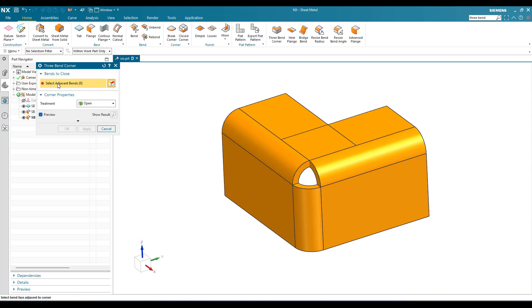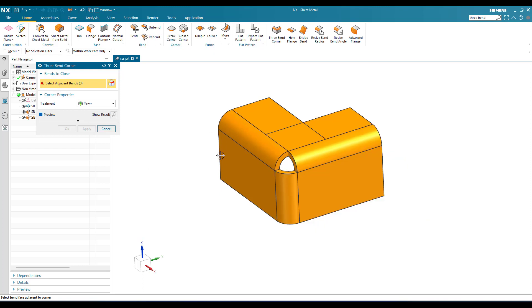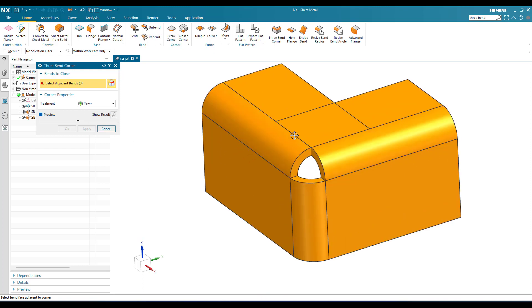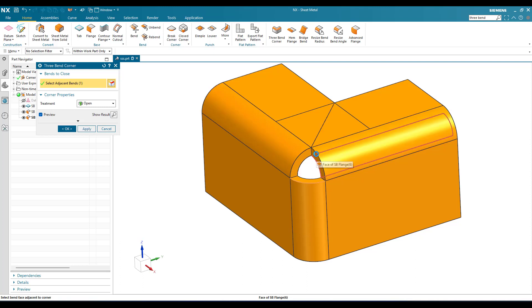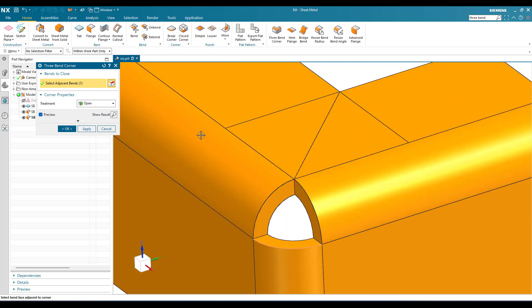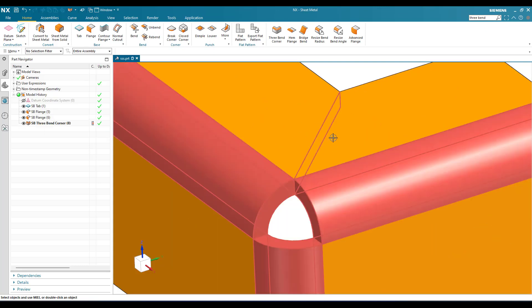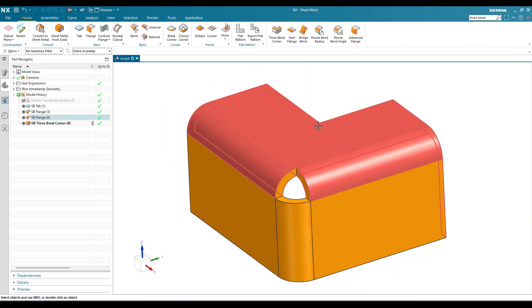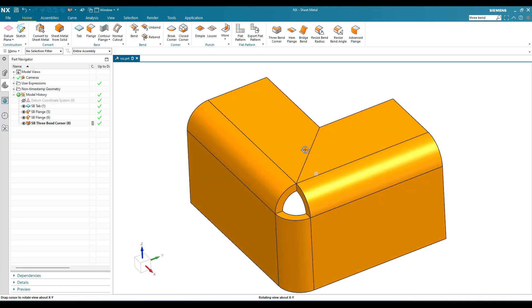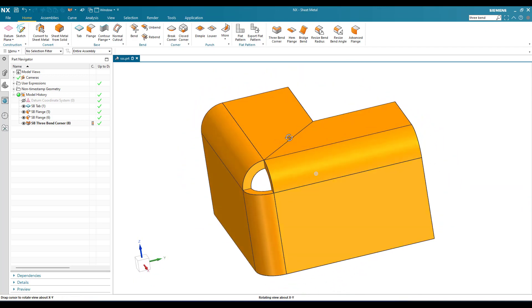As soon as you go to Three Bend Corner, you can see 'Bend to Close' — it is asking you to select two bends. These are the two bends where the flanges are overlapping. Select these two bends and you can see a line being created — it actually trims the extra flanges. Click OK and the overlapping flanges are trimmed off, and you can see they are matching each other exactly.